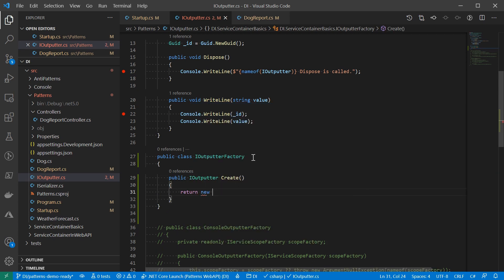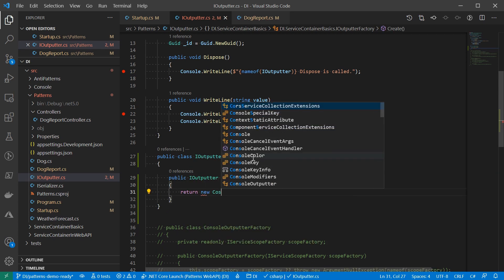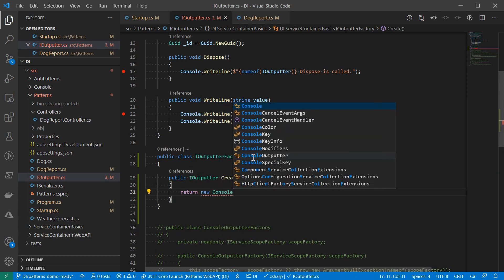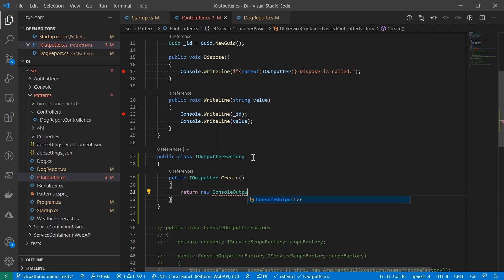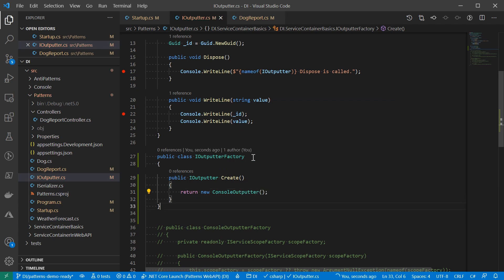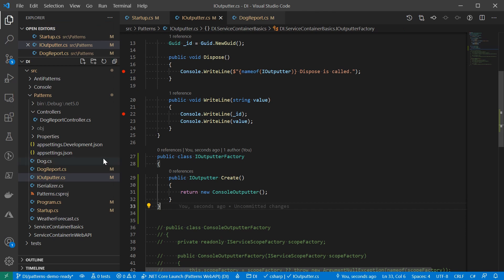Now the reason this works is because the factory by itself doesn't hold any critical resource. So the factory can be registered as a singleton. And the returned instance of a console outputter as IDisposable could be disposed anytime. Let me show you what I mean.